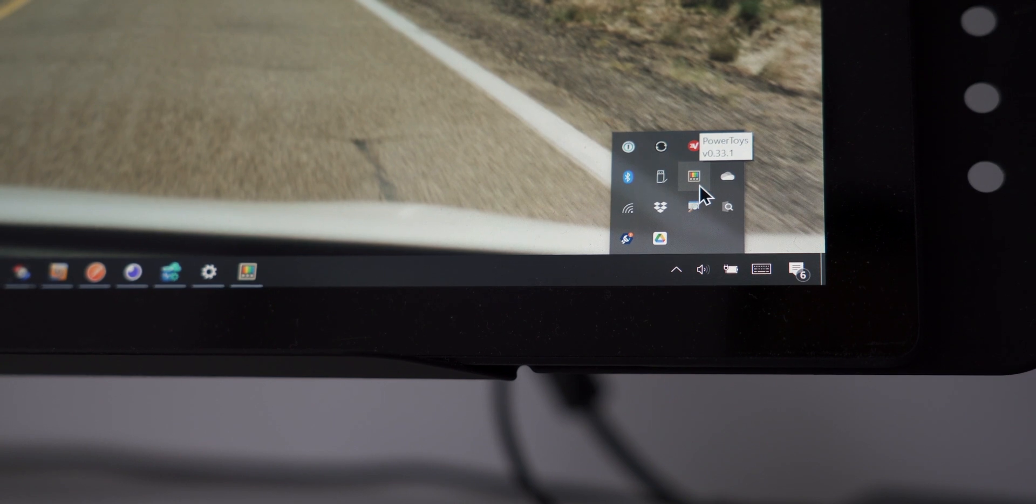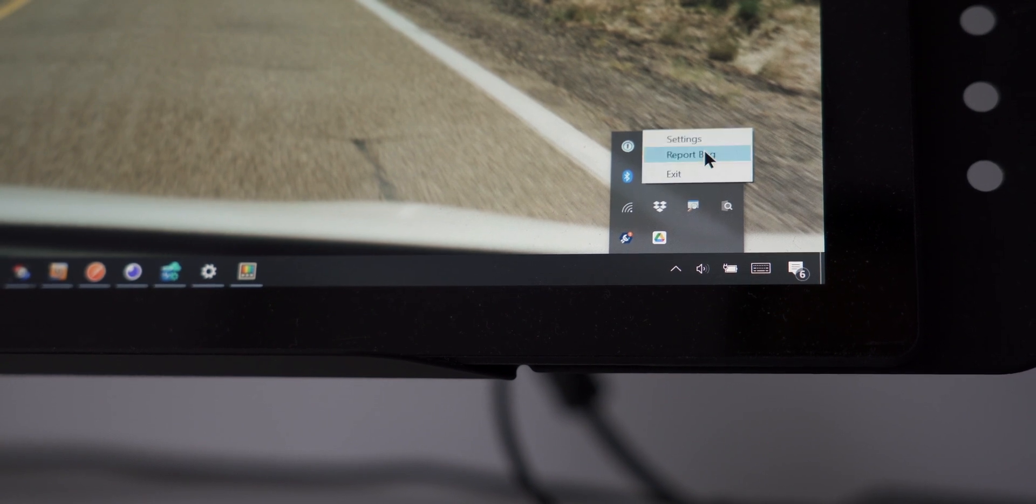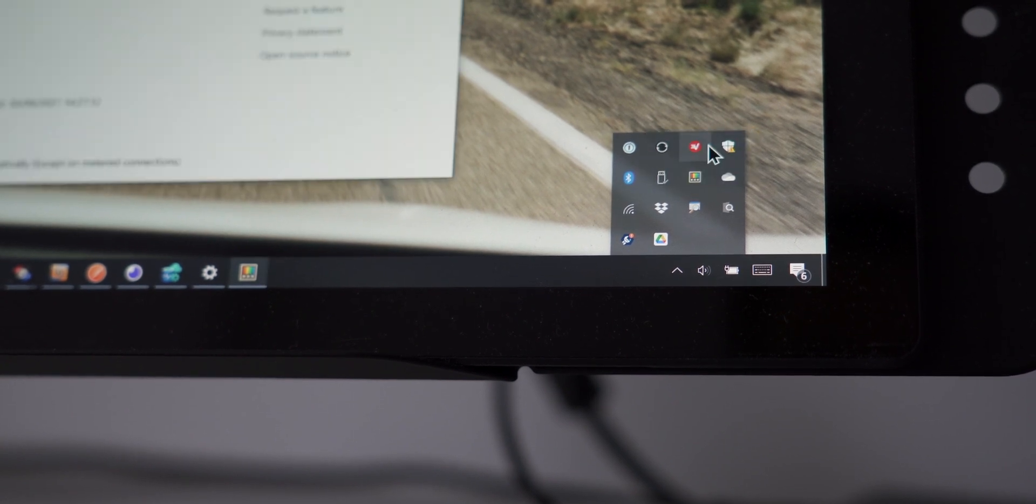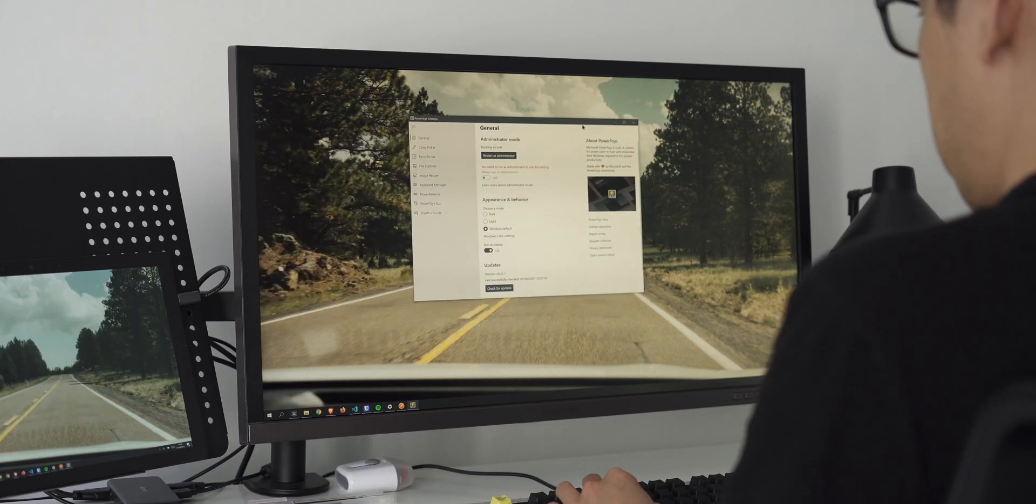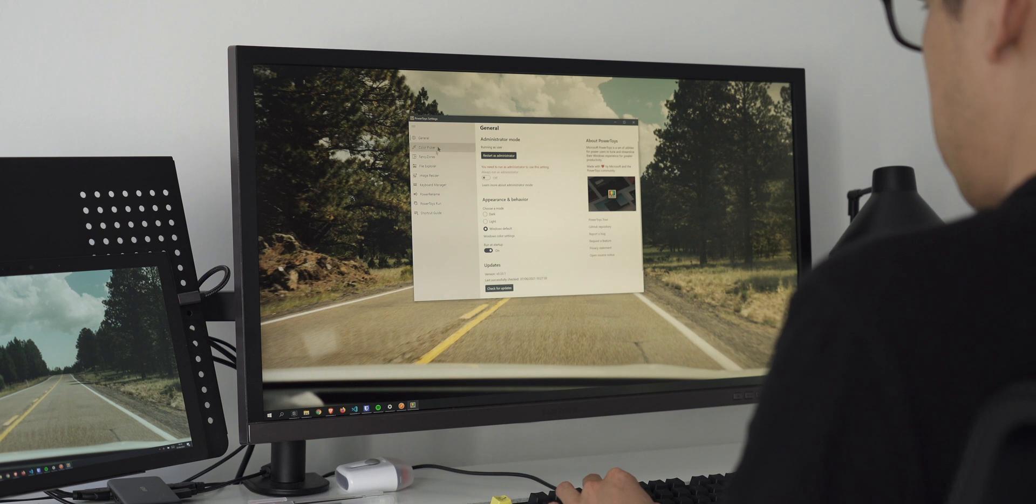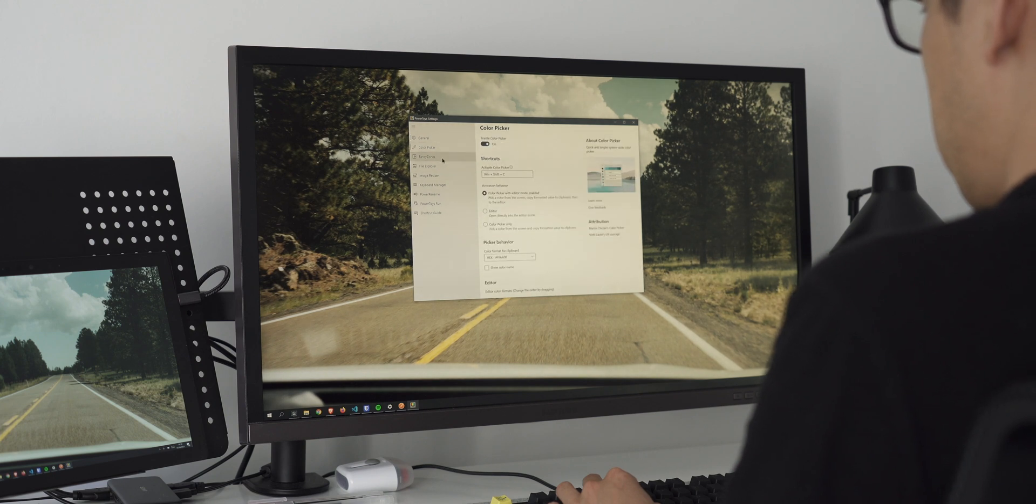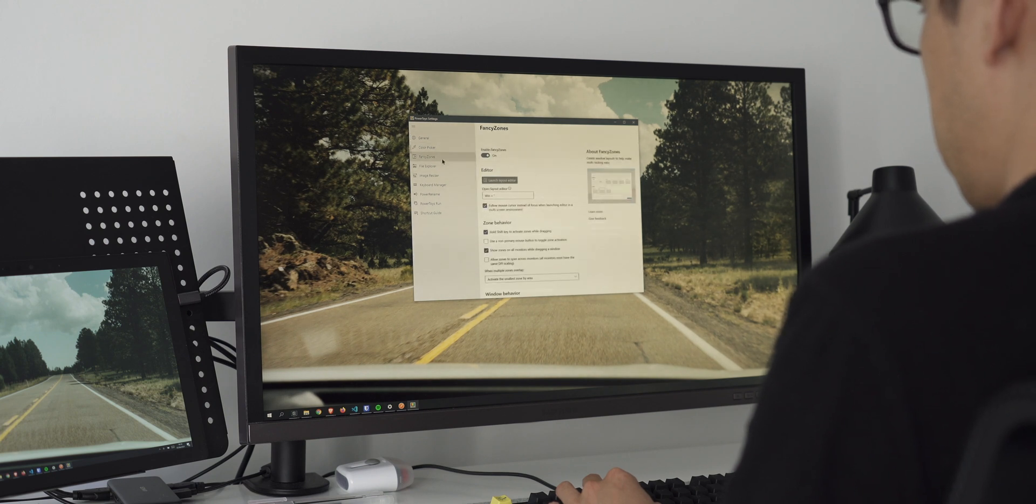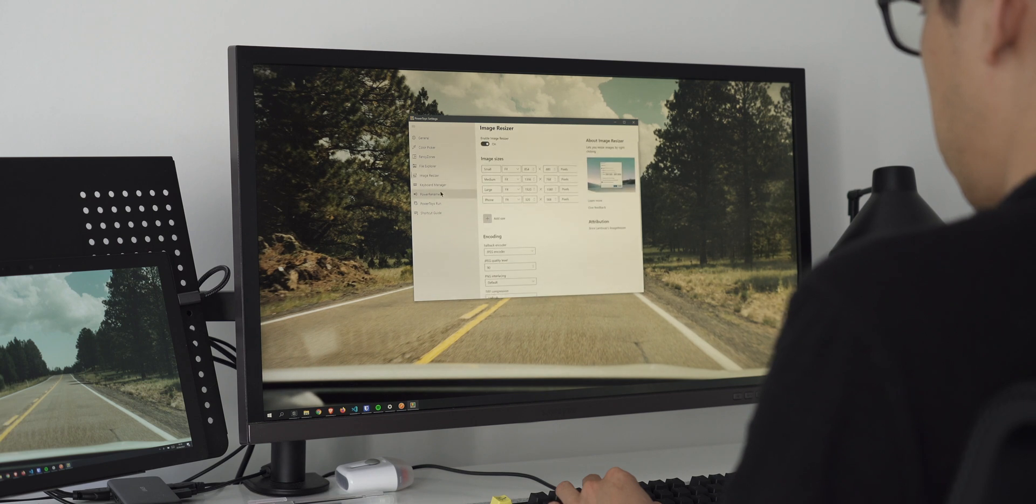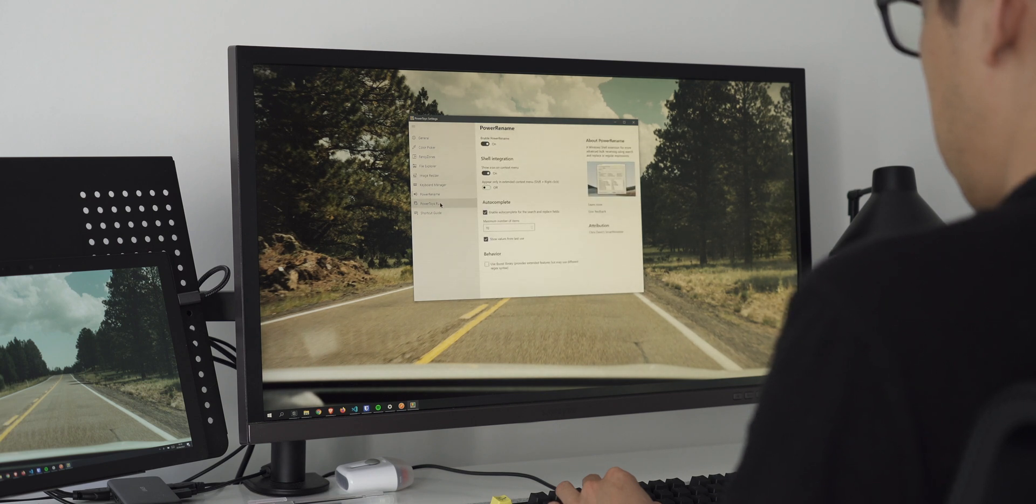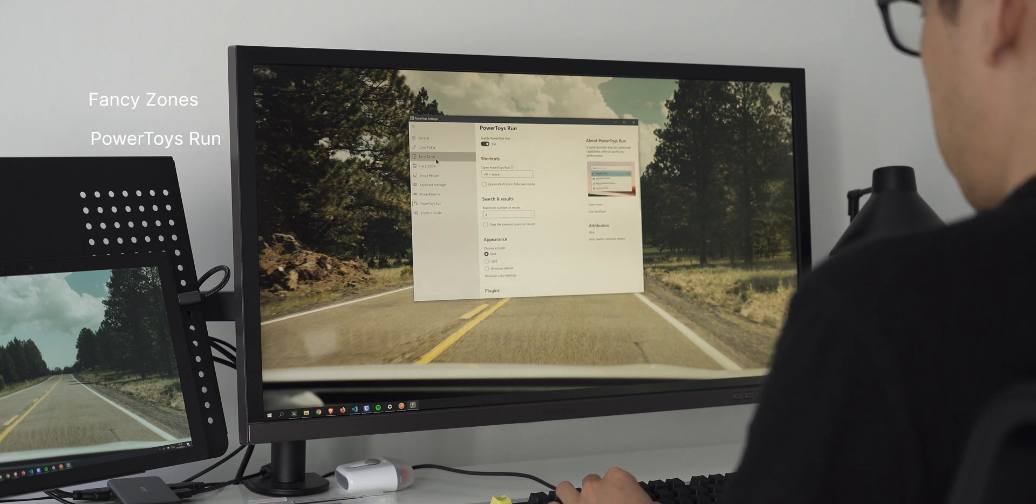Next up is Microsoft Power Toys. These are a set of utilities that give Windows 10 the extra tools that are missing. There are various utilities once installed such as Color Picker, Fancy Zones, Image Resizer and a few more. The two I want to talk about are Fancy Zones and Power Toys Run.